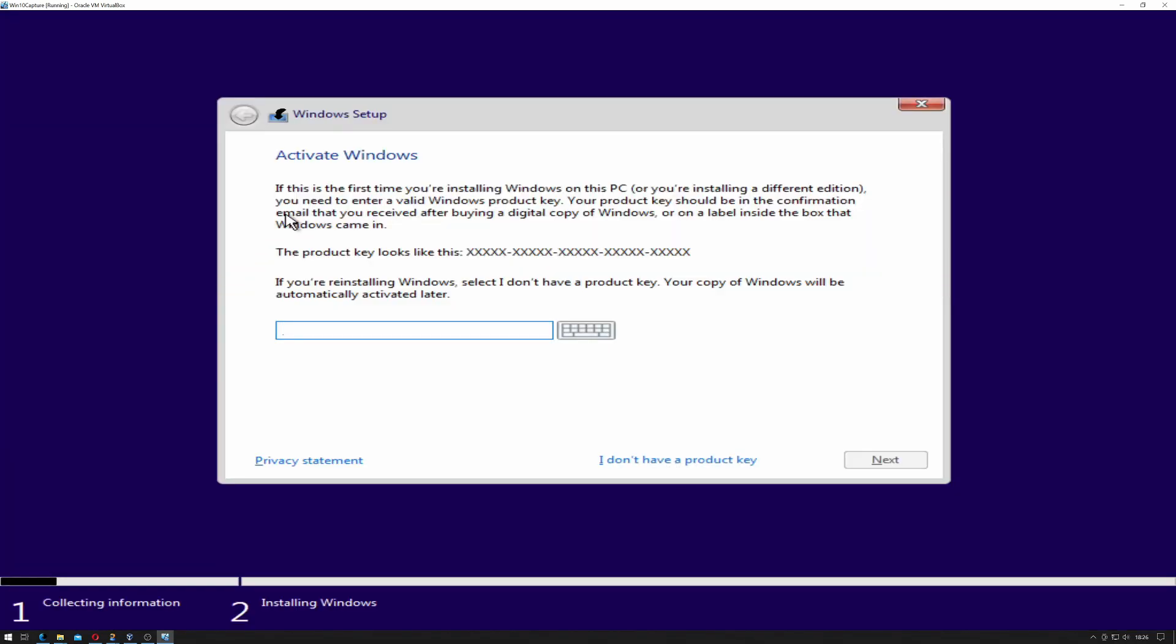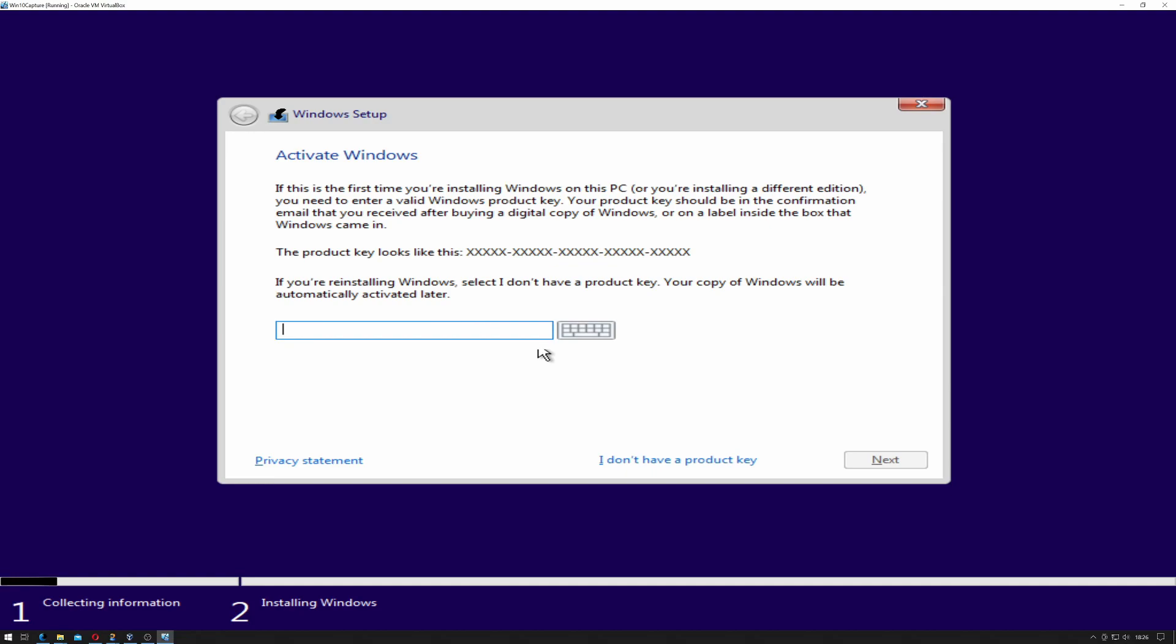At this point it says you can activate Windows. If it's the first time you're installing Windows on this PC or you're installing a different edition, you need to enter a valid Windows product key. The product key should be on the confirmation email that you received after buying a digital copy of Windows, or on the label inside the box that your Windows came in. So I don't have a product key. This is a test machine, so I don't even have a license for this one.